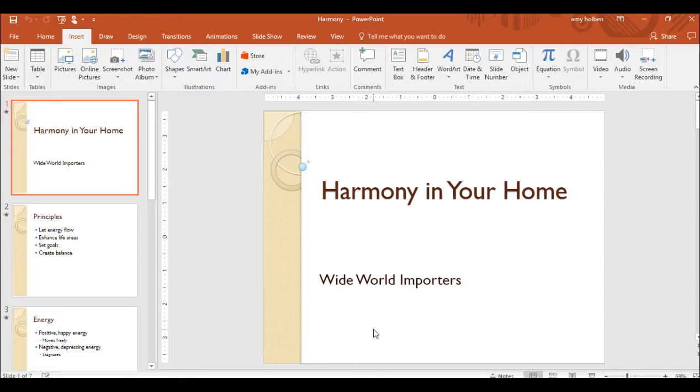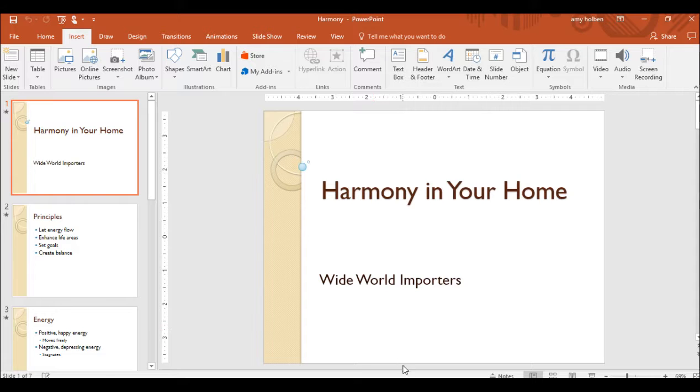Step 18. With Slide 1 displayed, drag the border between the Slide pane and the Notes pane upward to enlarge the Notes pane.